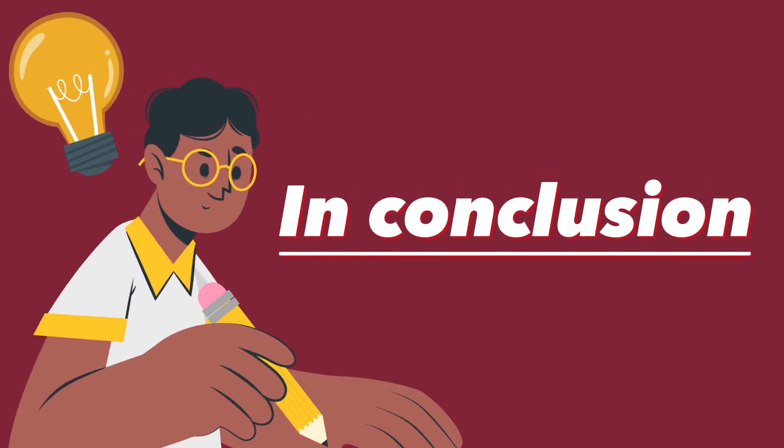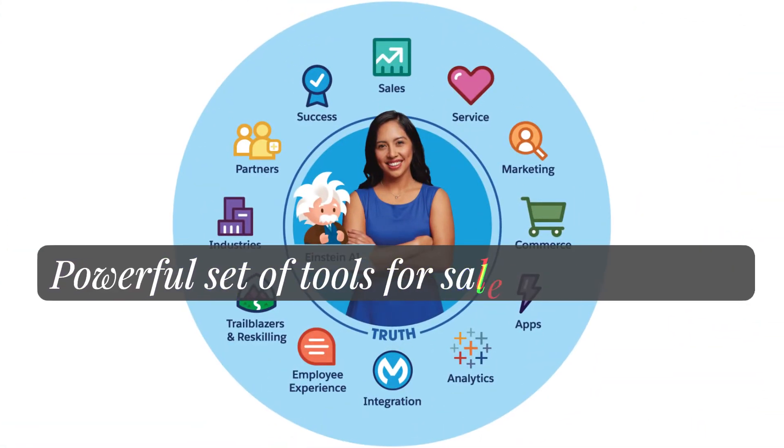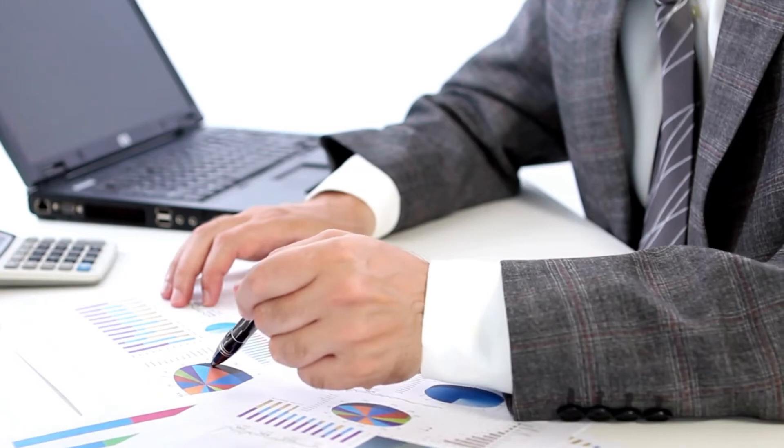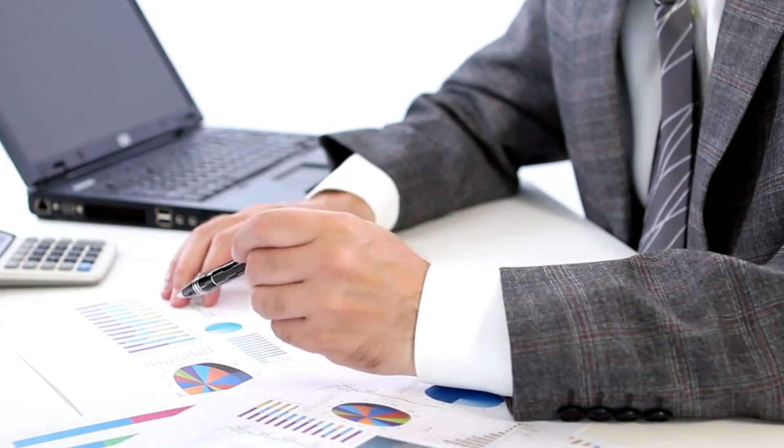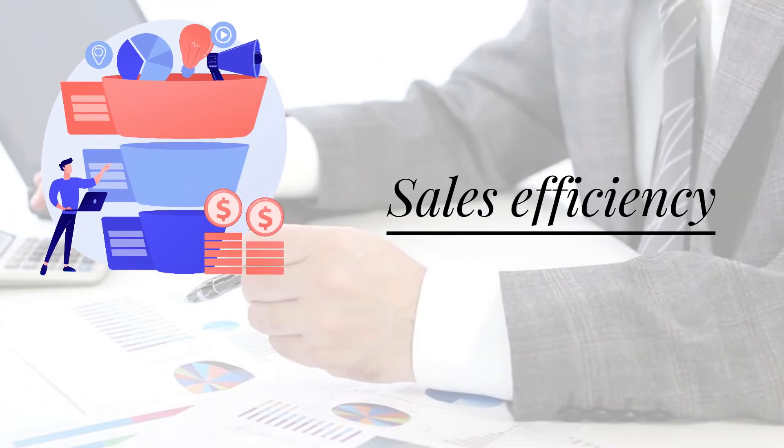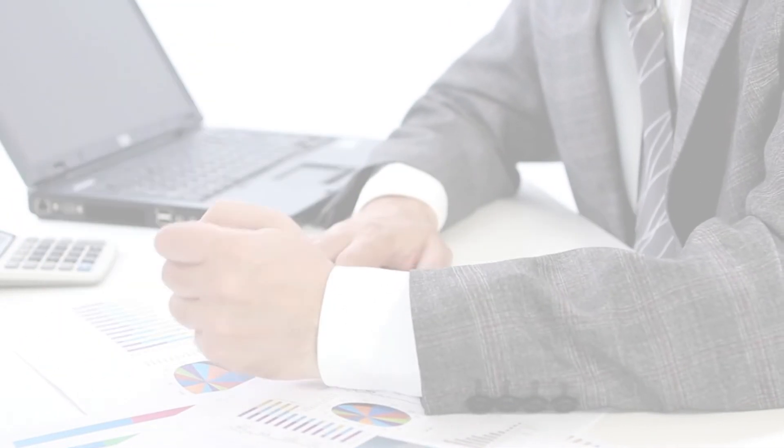In conclusion, Salesforce offers a powerful set of tools for sales management. By following best practices, businesses can improve their sales efficiency, accuracy, and effectiveness.